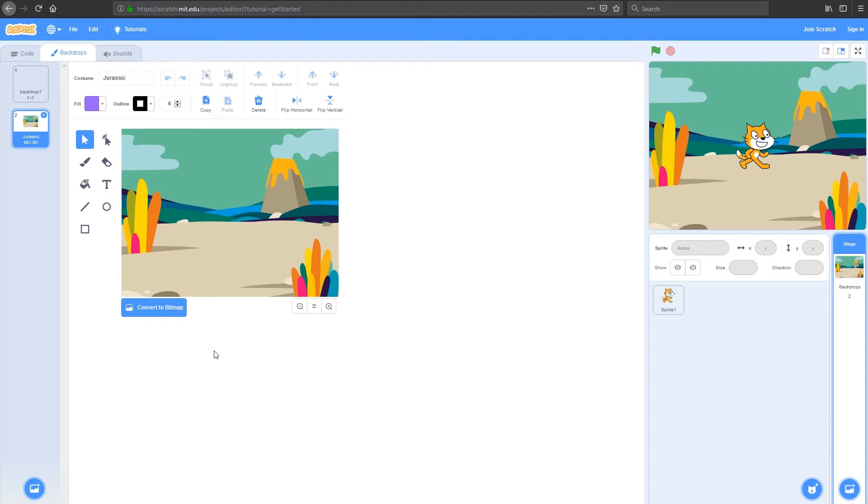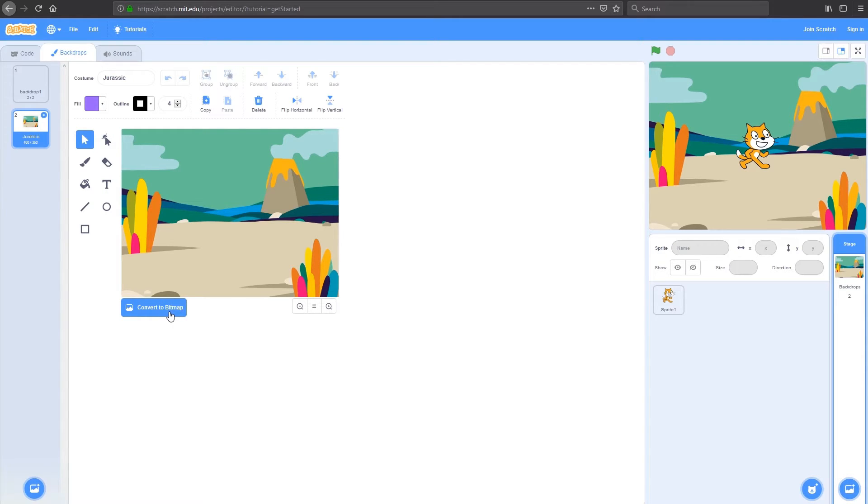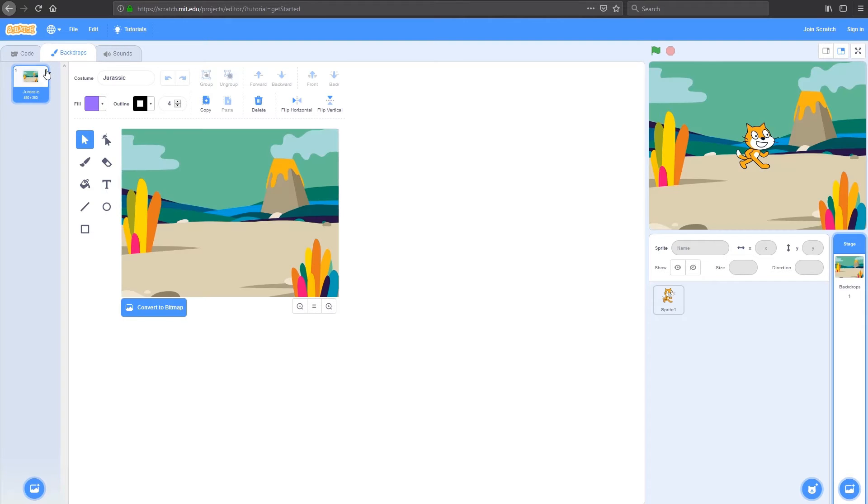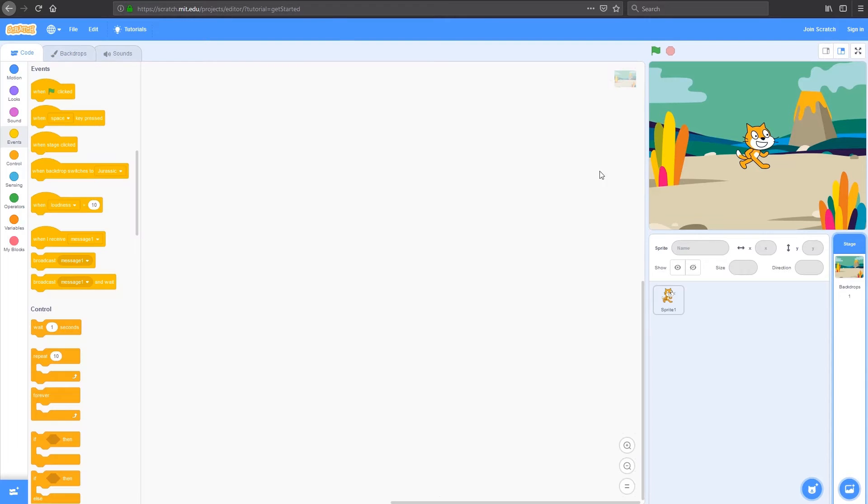You can see here we've got the option to convert to a bitmap. I'm not going to do that today because vectors scale better. We'll get into the difference between vectors and bitmap in a different video. That's basically it for our backdrop, so we'll head back to our code space.